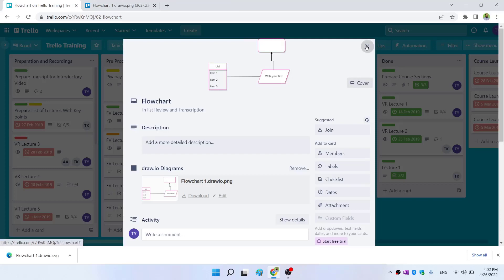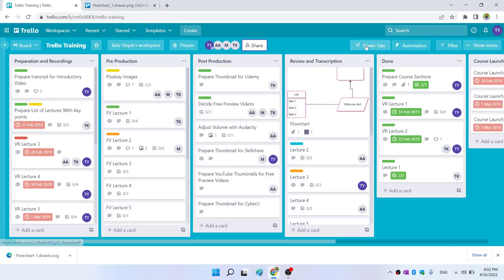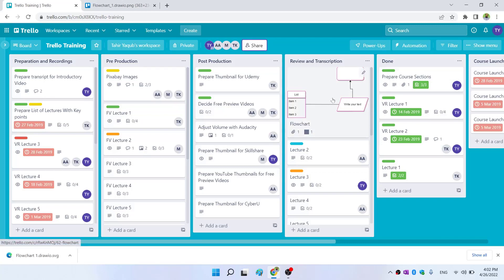If I close this card now, as you can see, my card has a flow diagram inserted inside that. This is how you can insert flowcharts and flow diagrams in your Trello cards, or you can create flowcharts and download them.